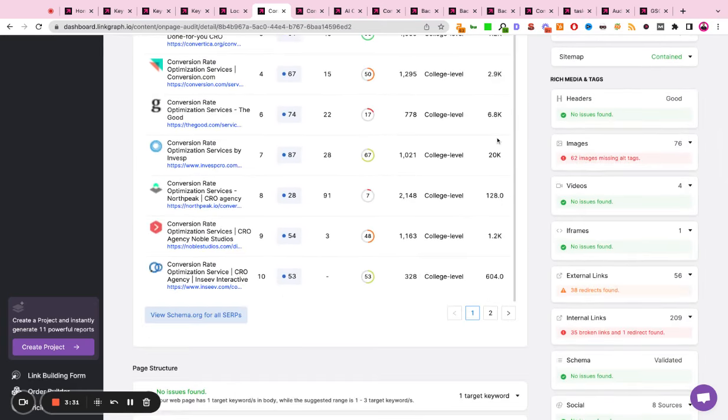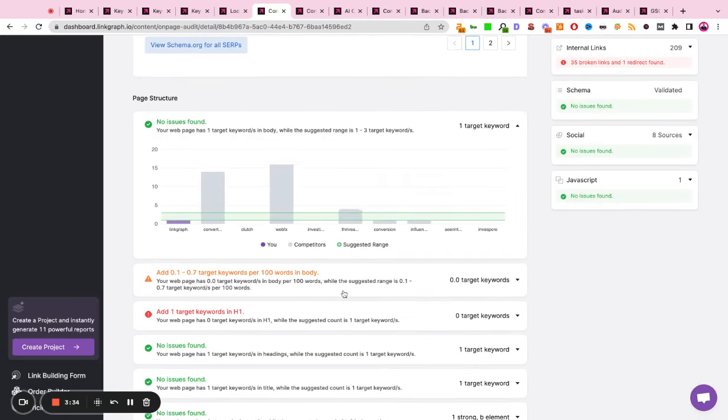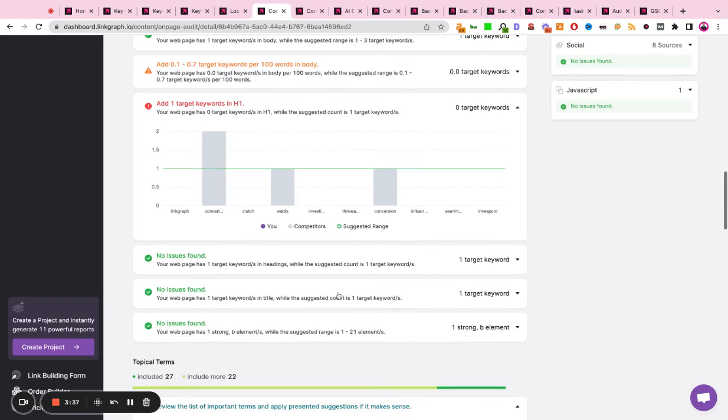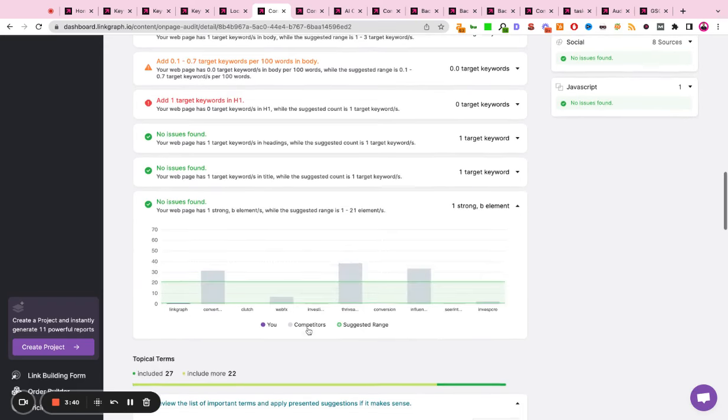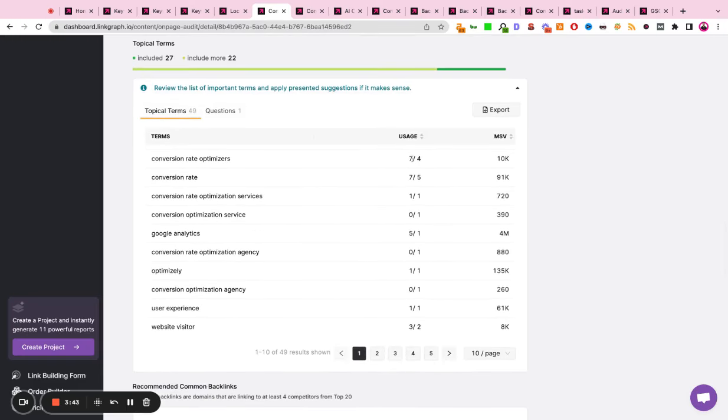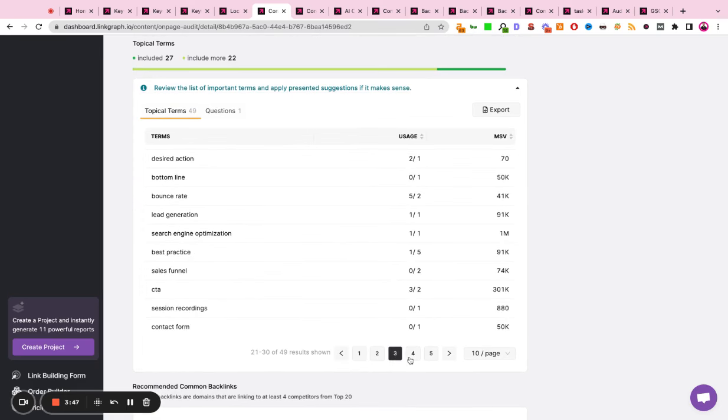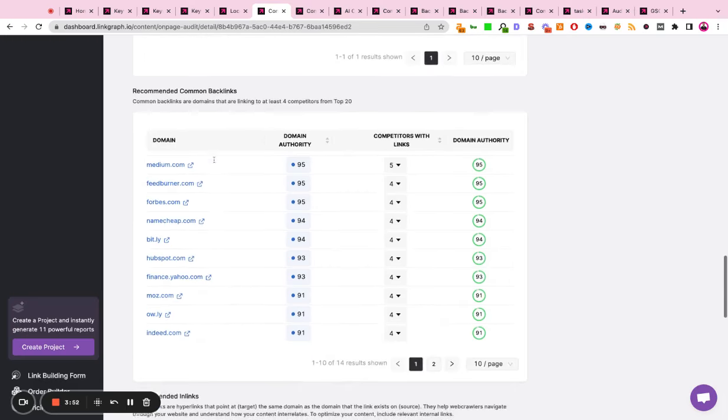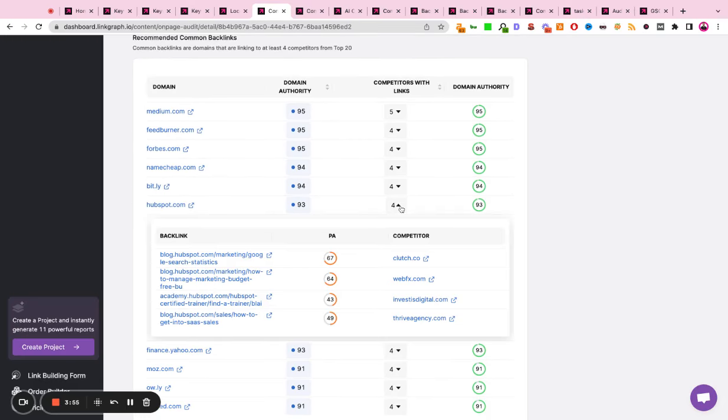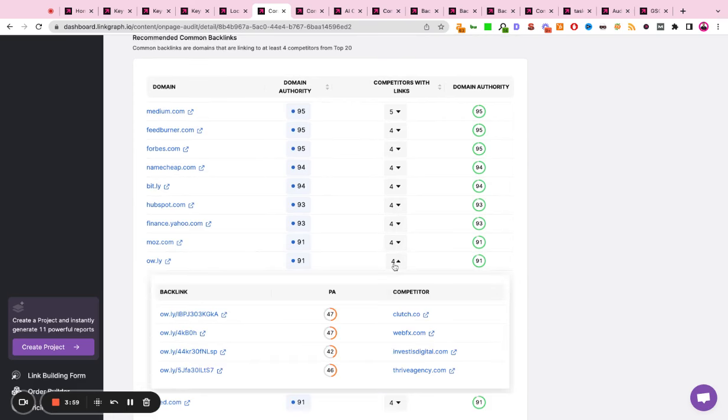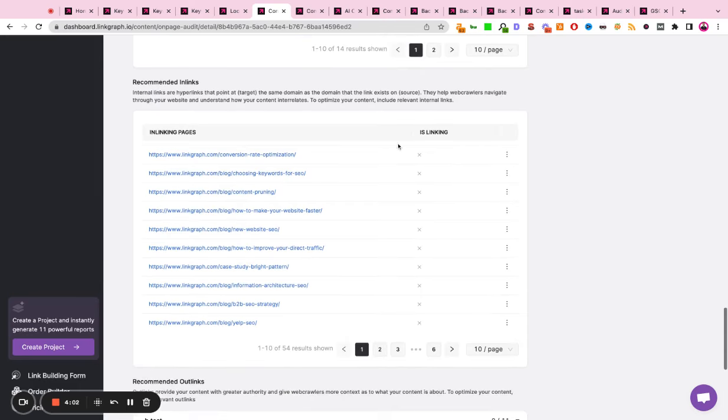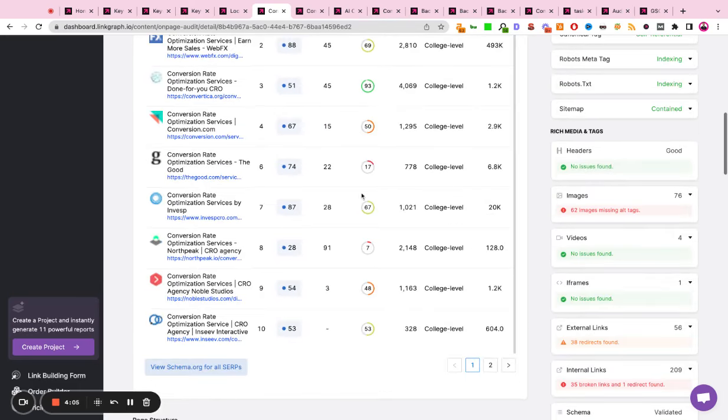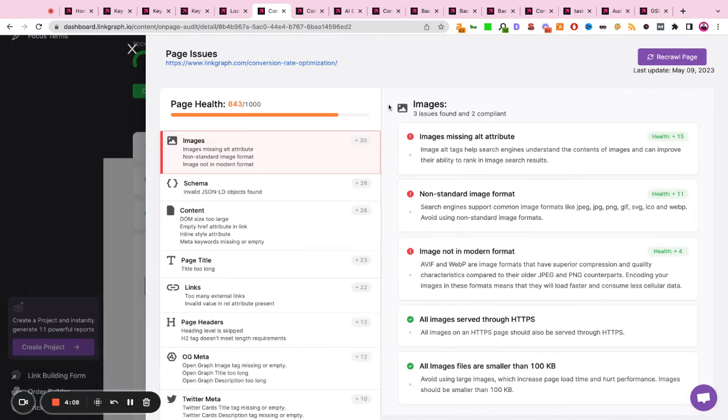It will also give you recommendations for keyword frequency, keyword density, heading presence, items like schema markup, or strong B tags. It'll also give you recommendations for focus terms, keywords, concepts, phrases, and ideas that you could be including more of in your content. It'll give you questions to answer. It'll give you recommended backlinks as well by scanning the backlink profile at the top ranking sites and giving you recommendations for publications to reach out to. It also helps with internal linking and prioritizing all of your technical issues in a clean and easy to digest report. So you know what to work on to maximize your page health and improve your on-page SEO.